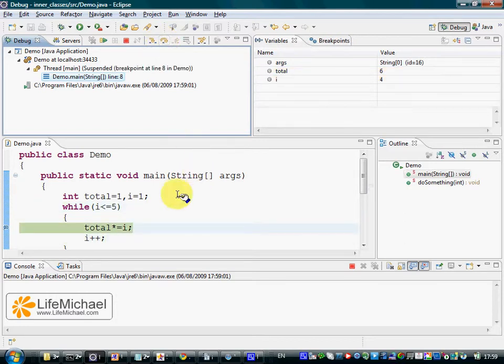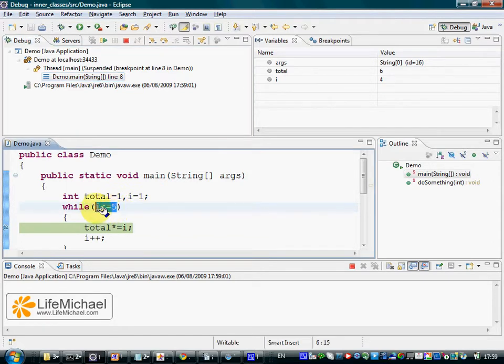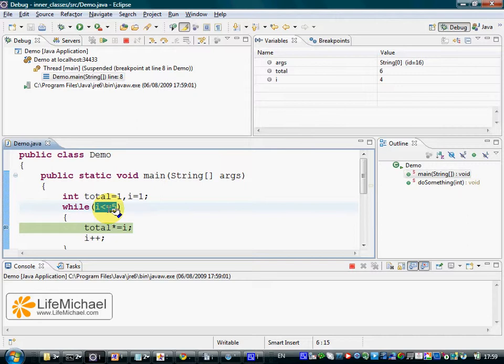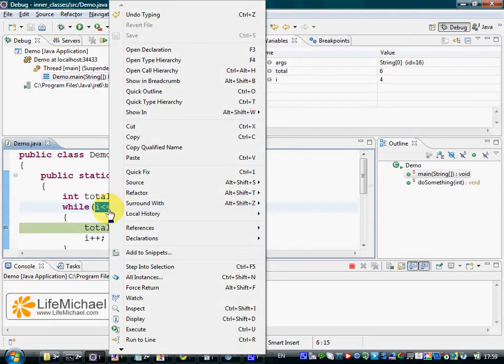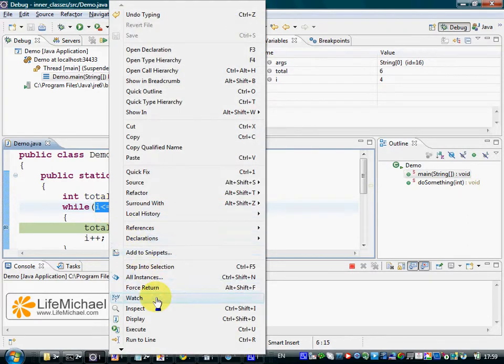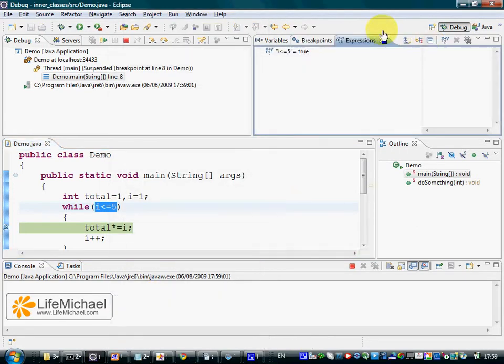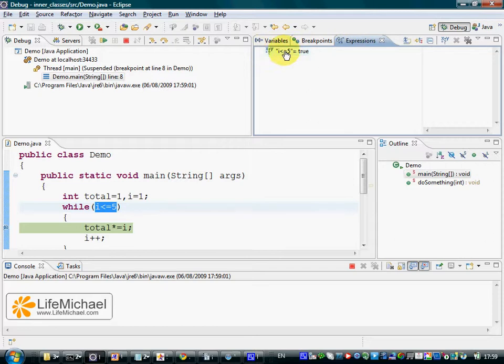What we can do in addition to this specific debugging is marking an expression like this one, for instance. This is an expression, its value is boolean, and right click the mouse in order to choose watch. As a result, the expressions view is added and we can see the expression we selected and its value.